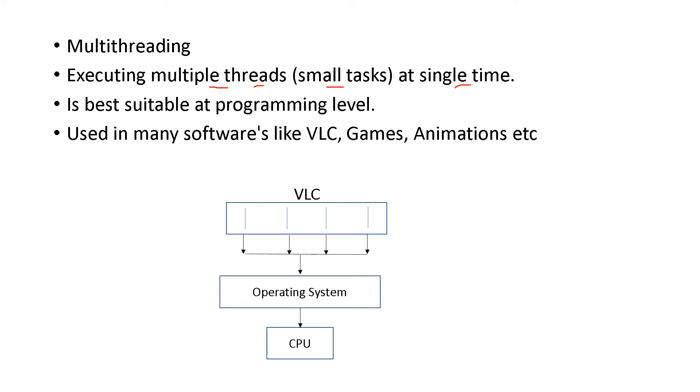We have multiple sets of threads, multiple sets of small jobs that are being executed at the same time. And that is suitable at programming level. We have to use programming level.